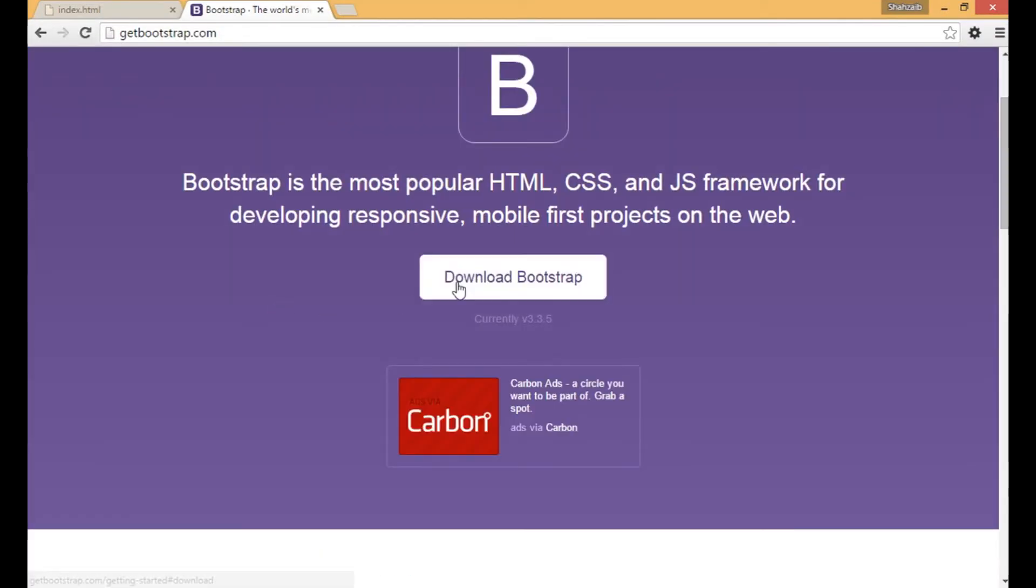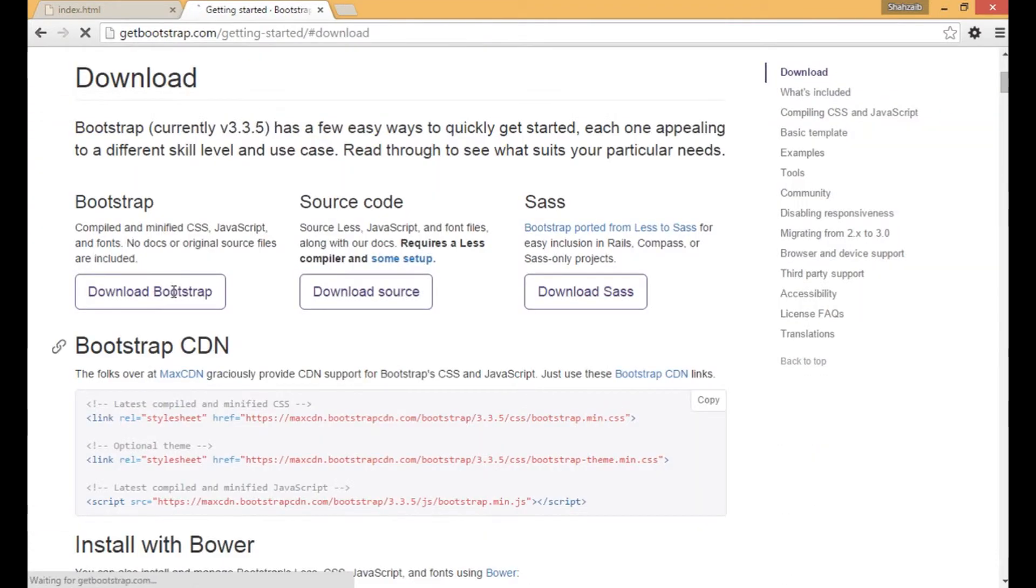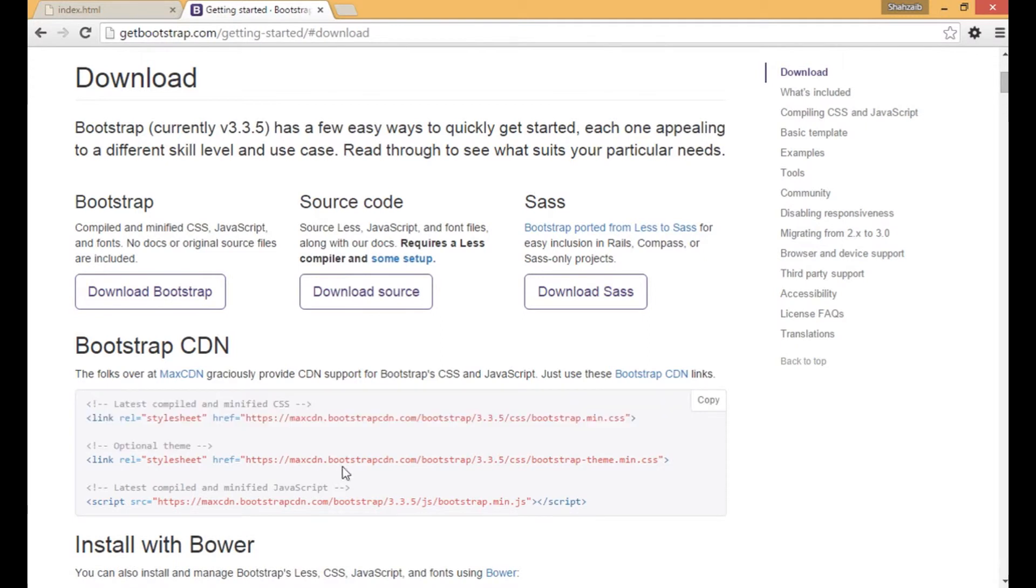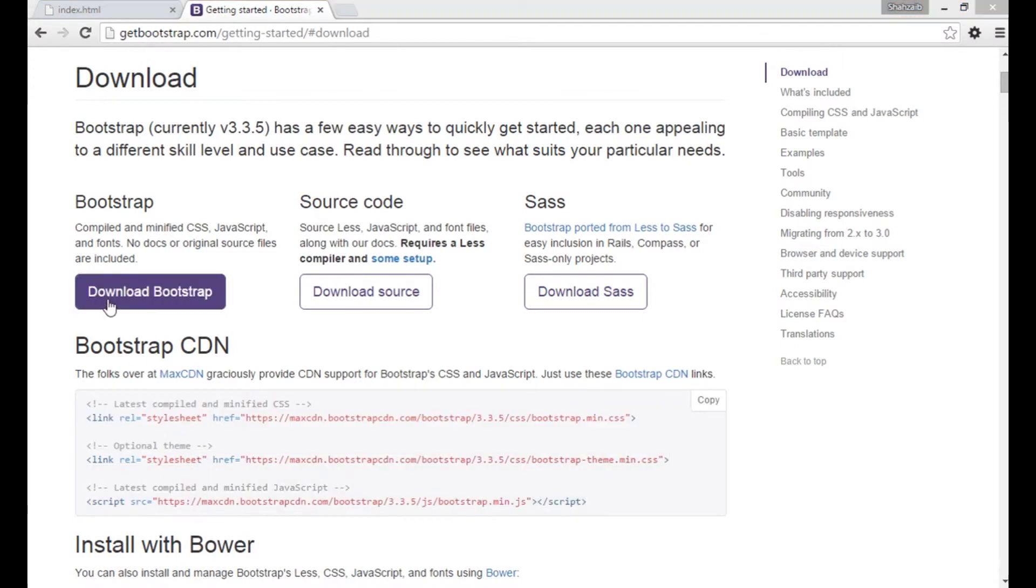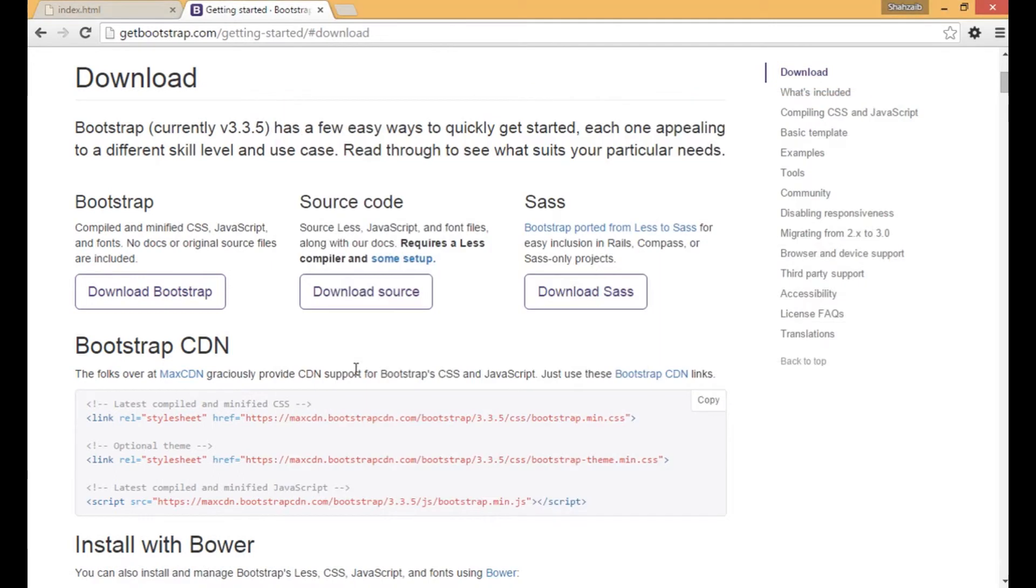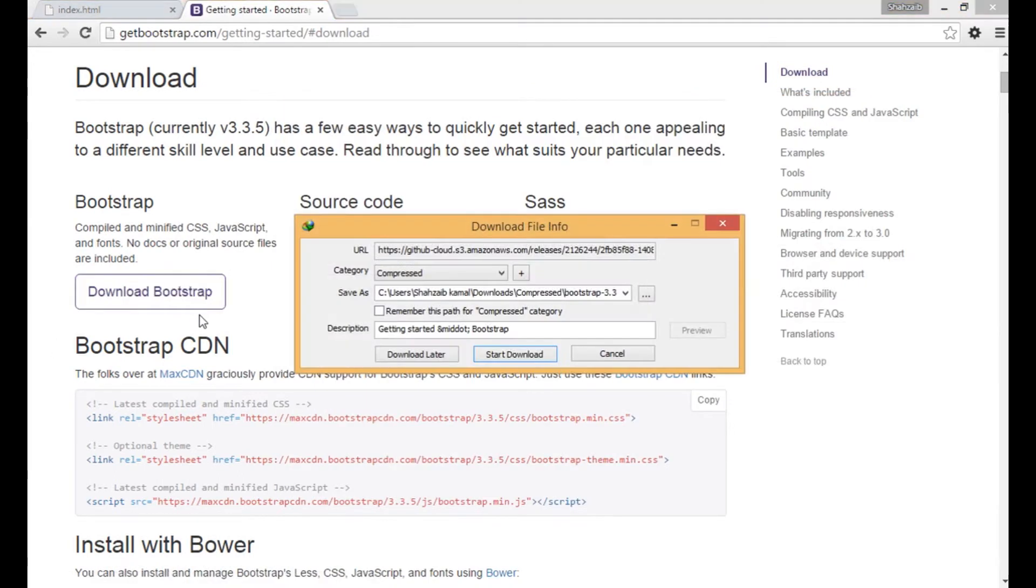Just click on download Bootstrap. Instead of copying this Bootstrap CDN which is the shortcut, let's just click on the download Bootstrap. I just clicked on download Bootstrap here, now you can see that...